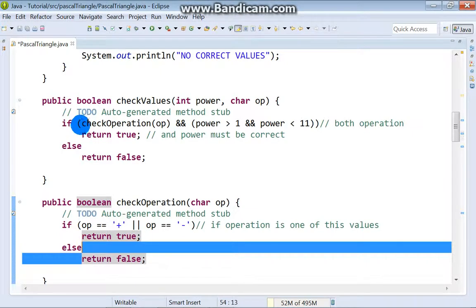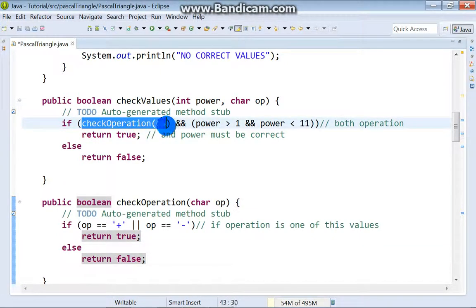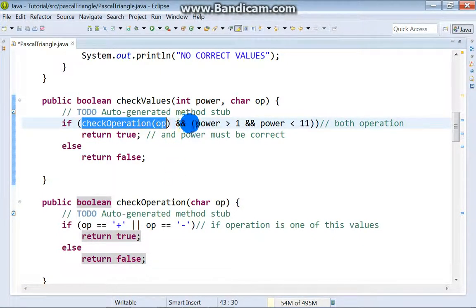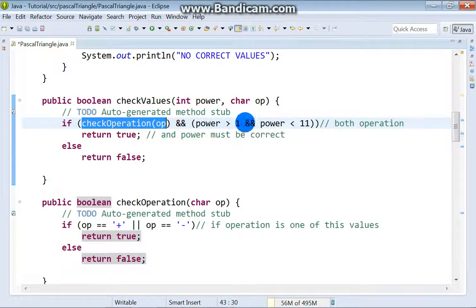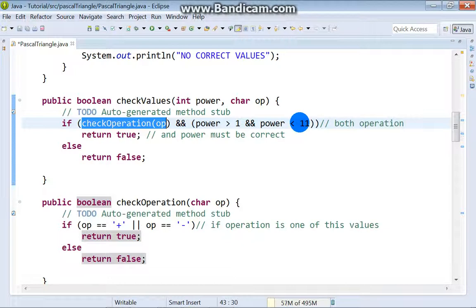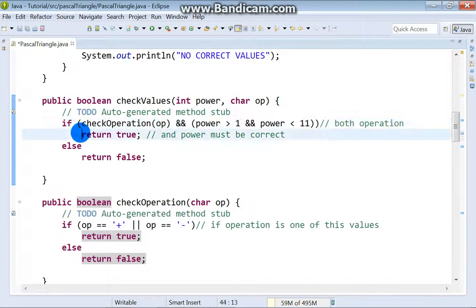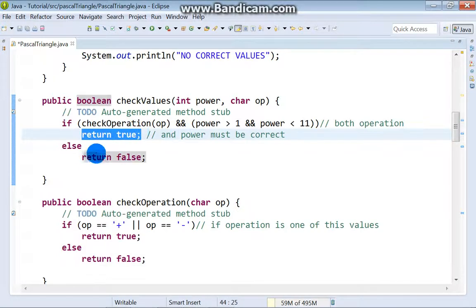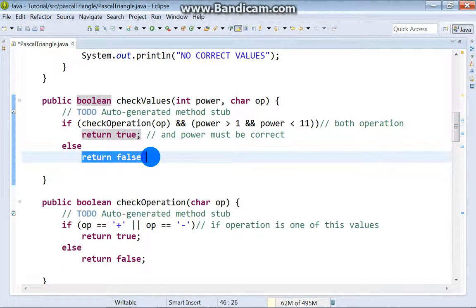When we check operation, we also check if power is greater than 1 and less than 11. And if everything is alright, return true or return false.